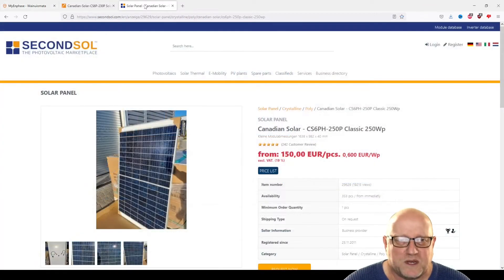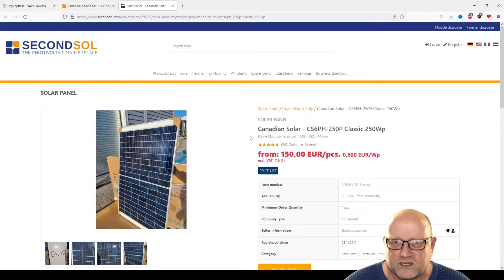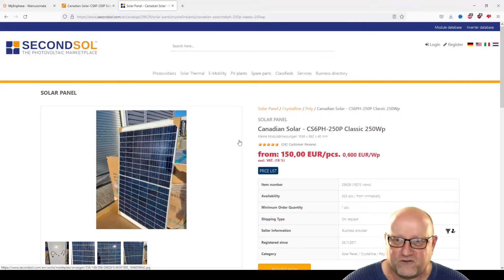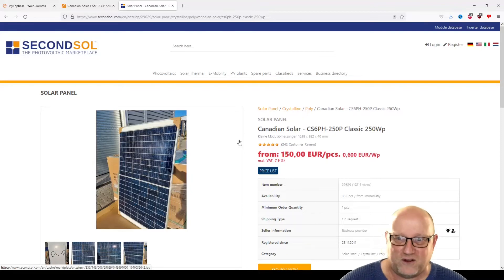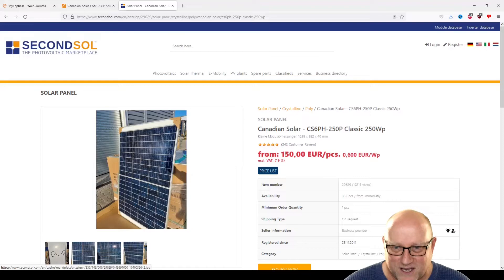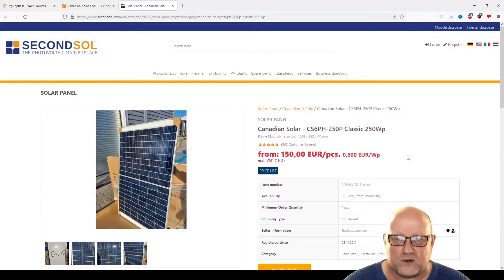Here's some specs on the actual solar panels themselves. So this is the one we've got. It's a Canadian solar CS6PH-250P, classic 250WP. That's a bit of a mouthful. Anyway, €150. So presumably these are still in stock somewhere around the world.